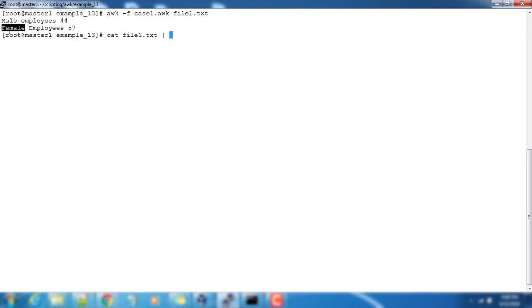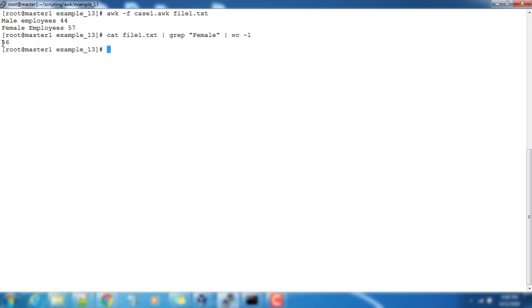Let's confirm this value. It's the number of female employees like file1.txt grep female and use wc -l. So it will print the number. It's printing as 56 and we are getting the count as 57. So we will see the input file once again.